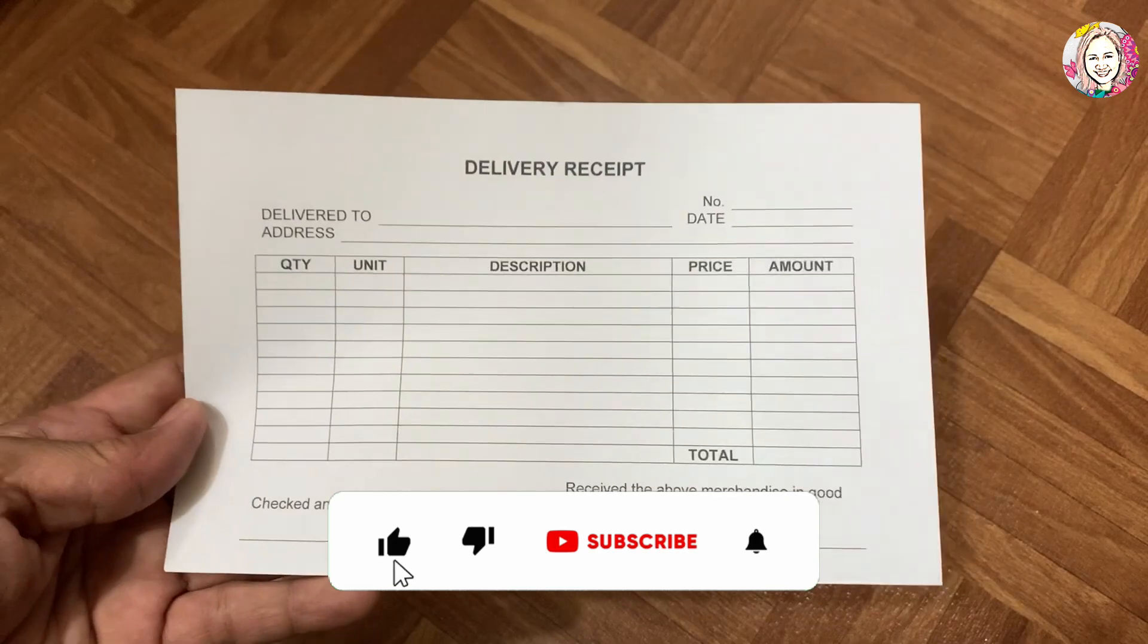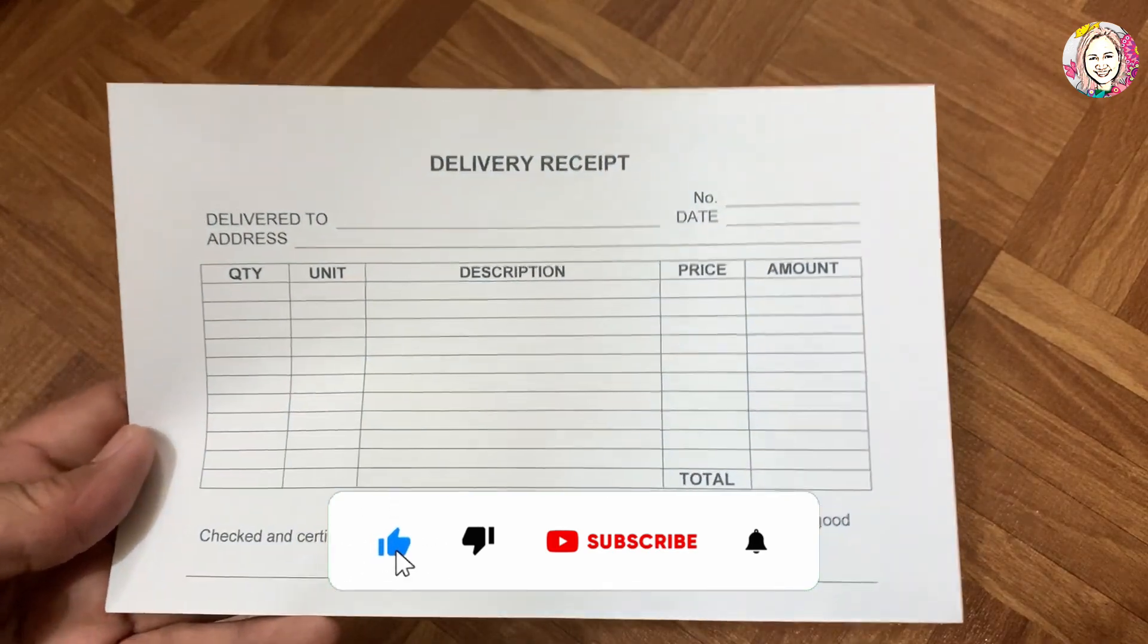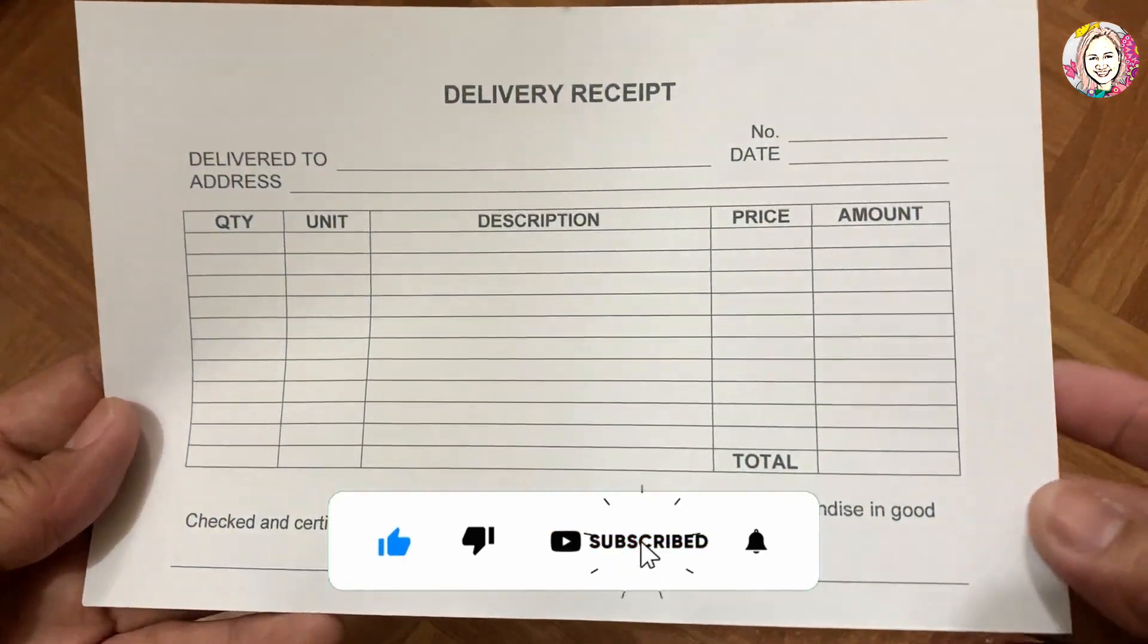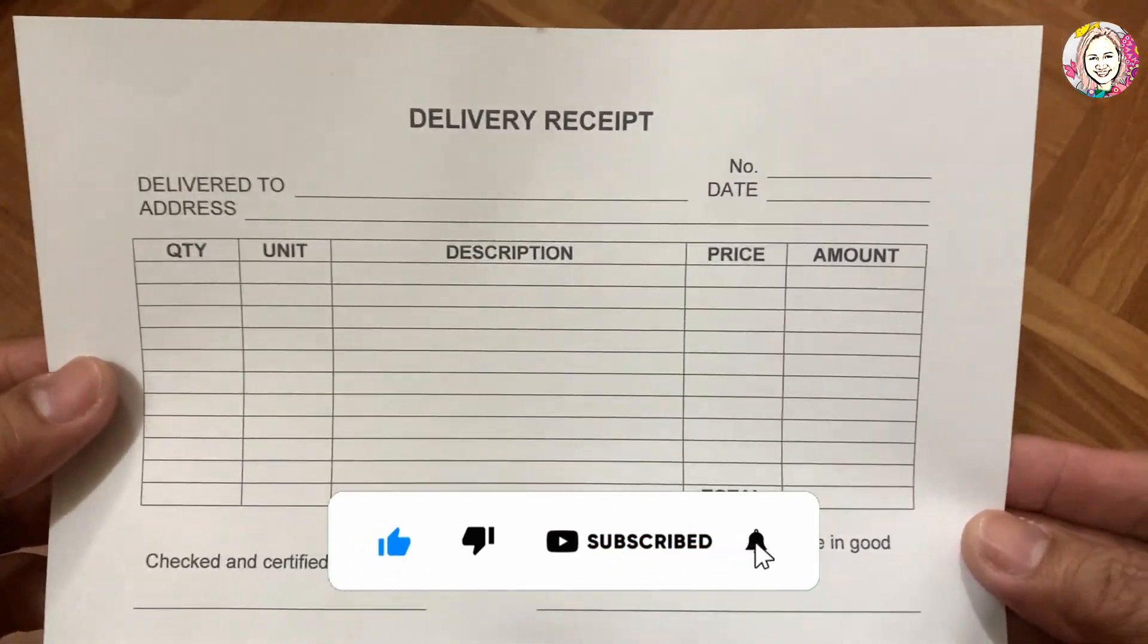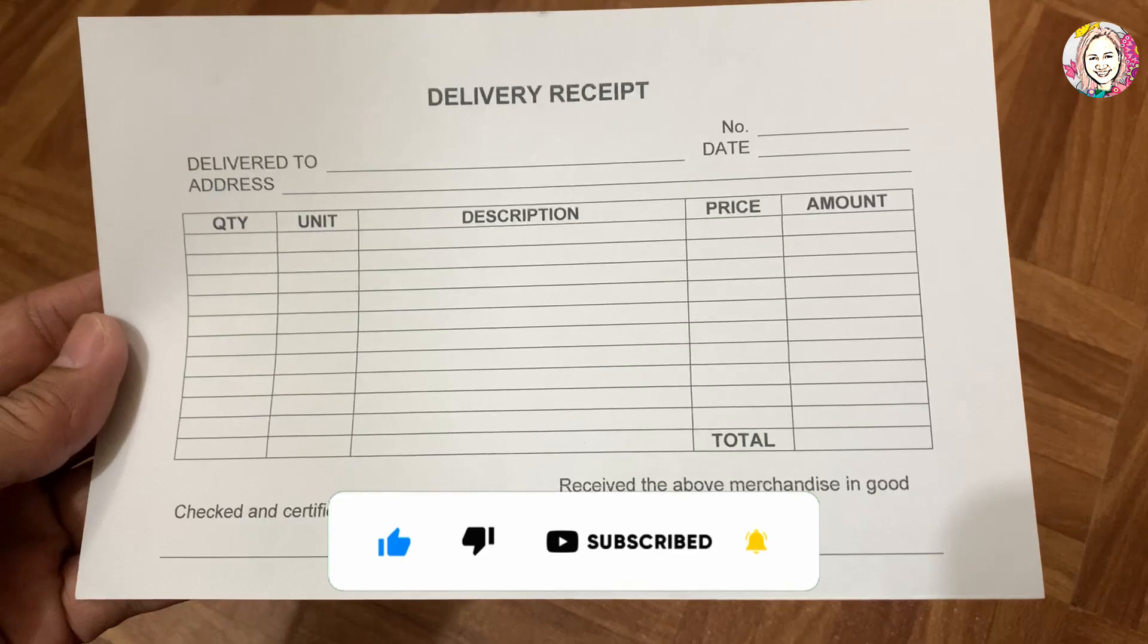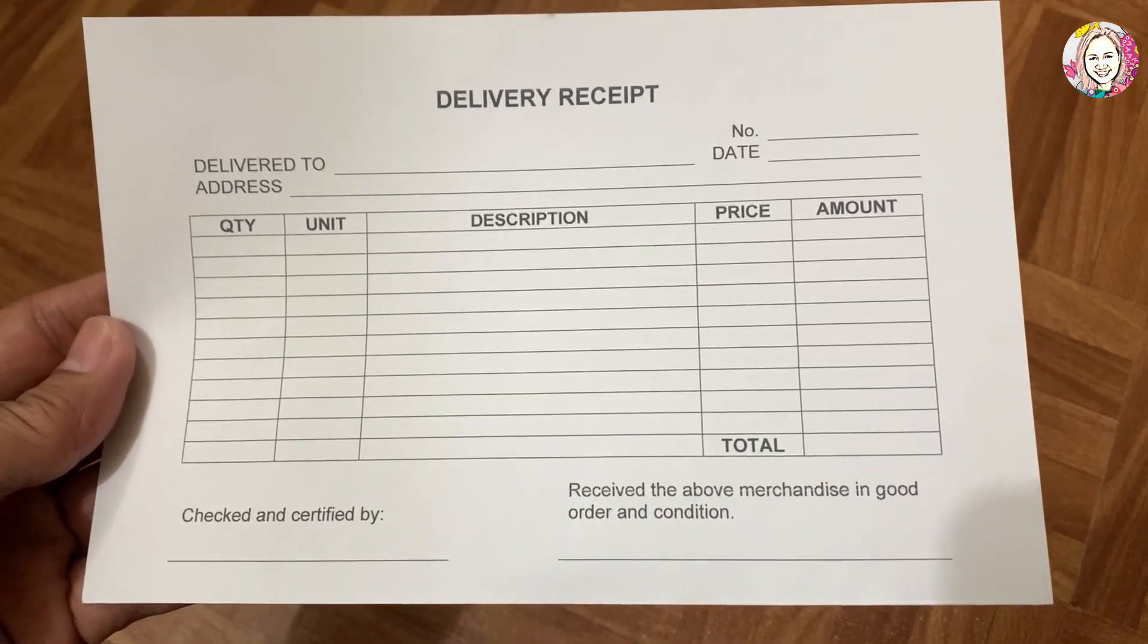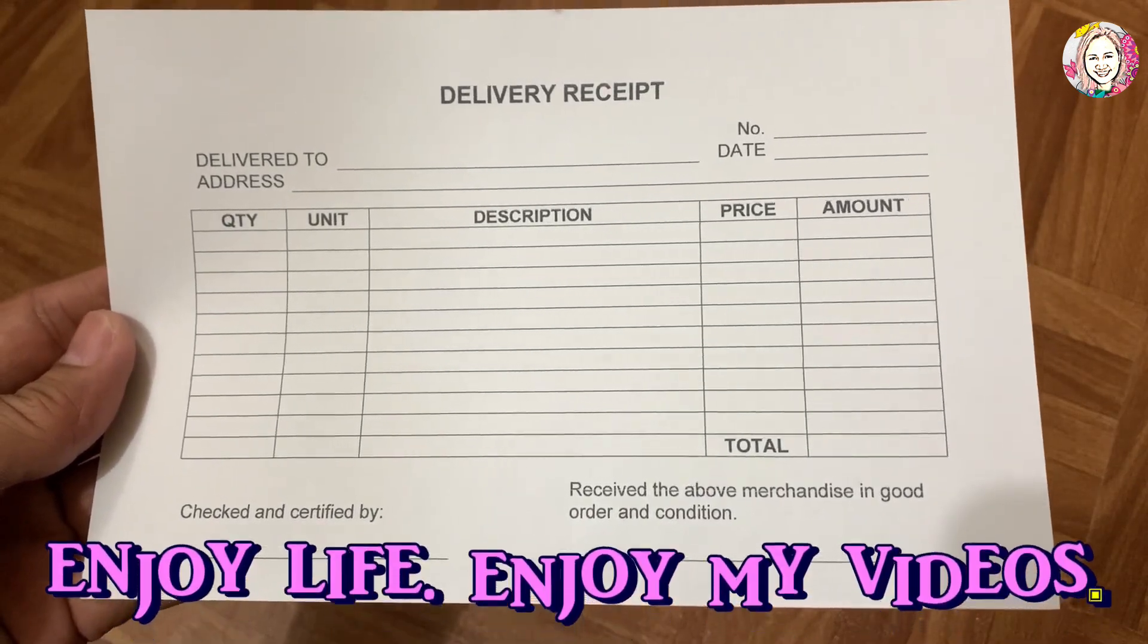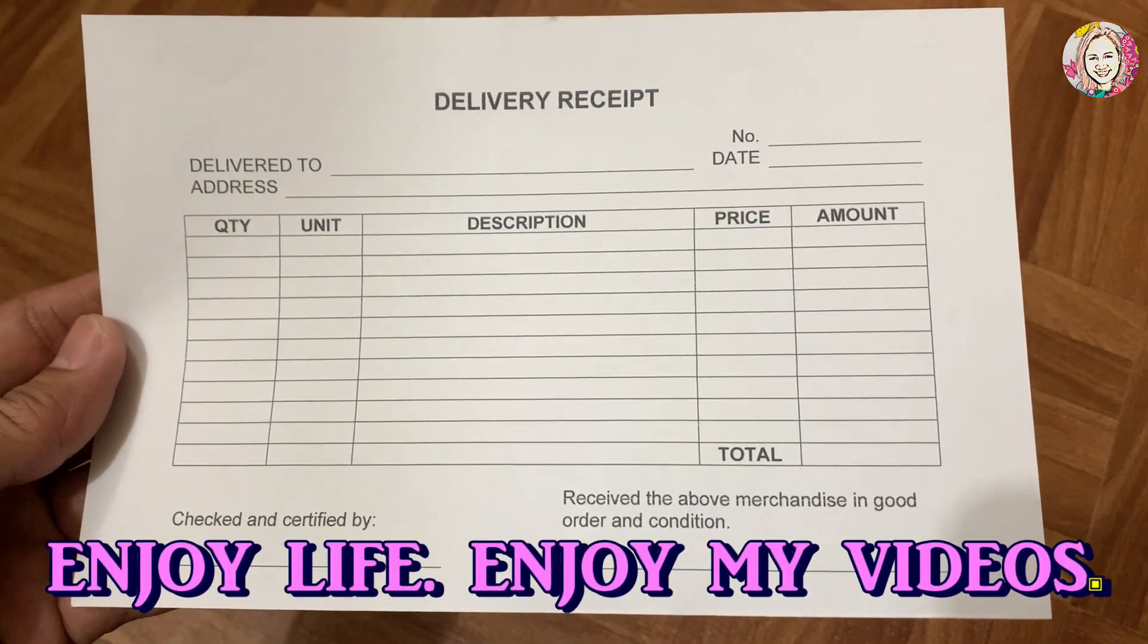That's it guys, thank you for watching. For more great content, please subscribe to my channel. Enjoy life, enjoy my videos.